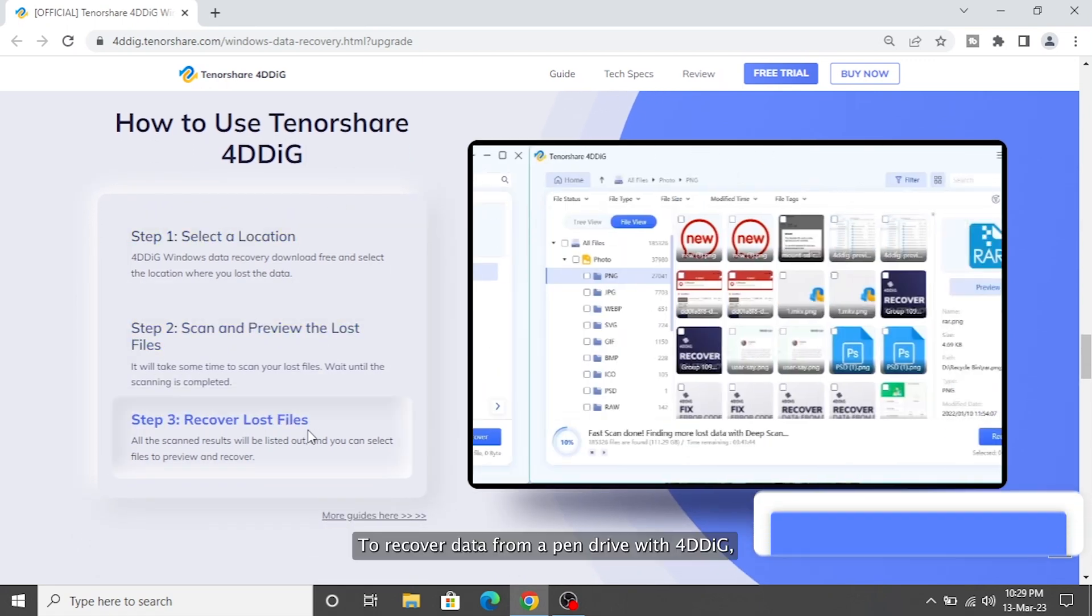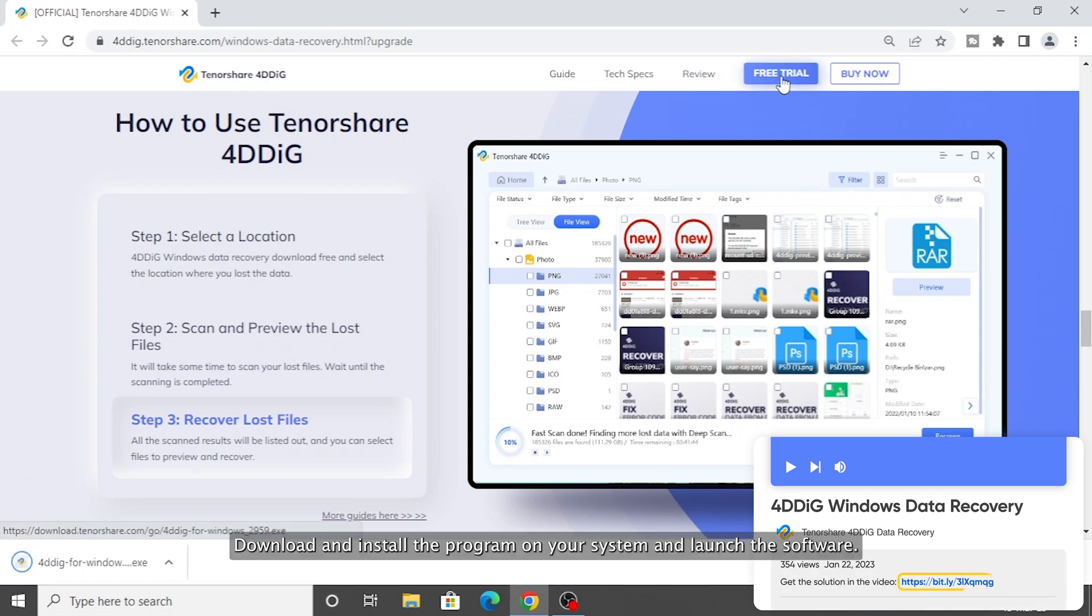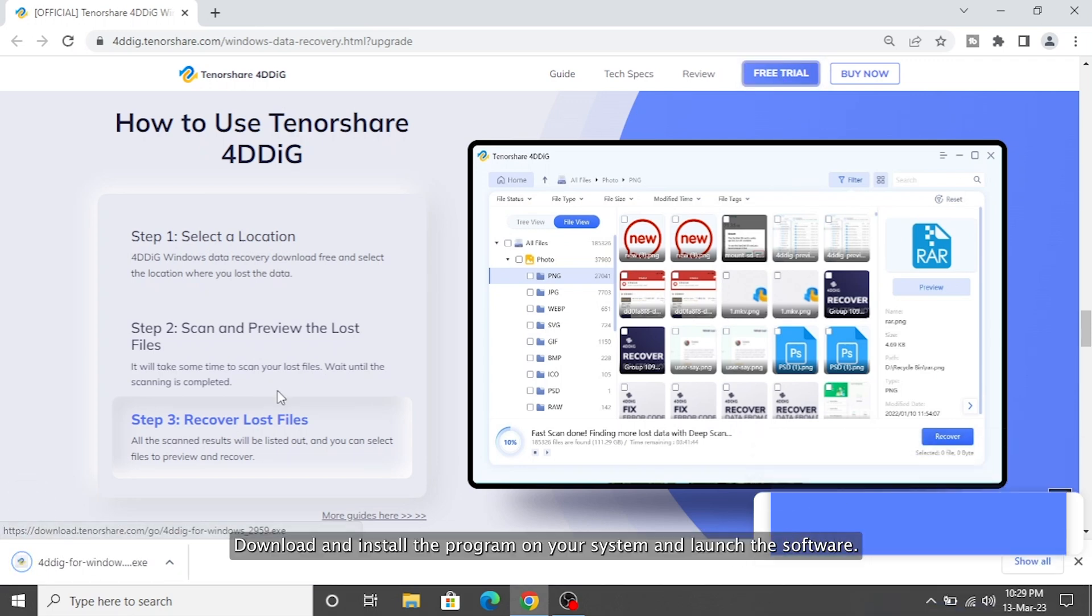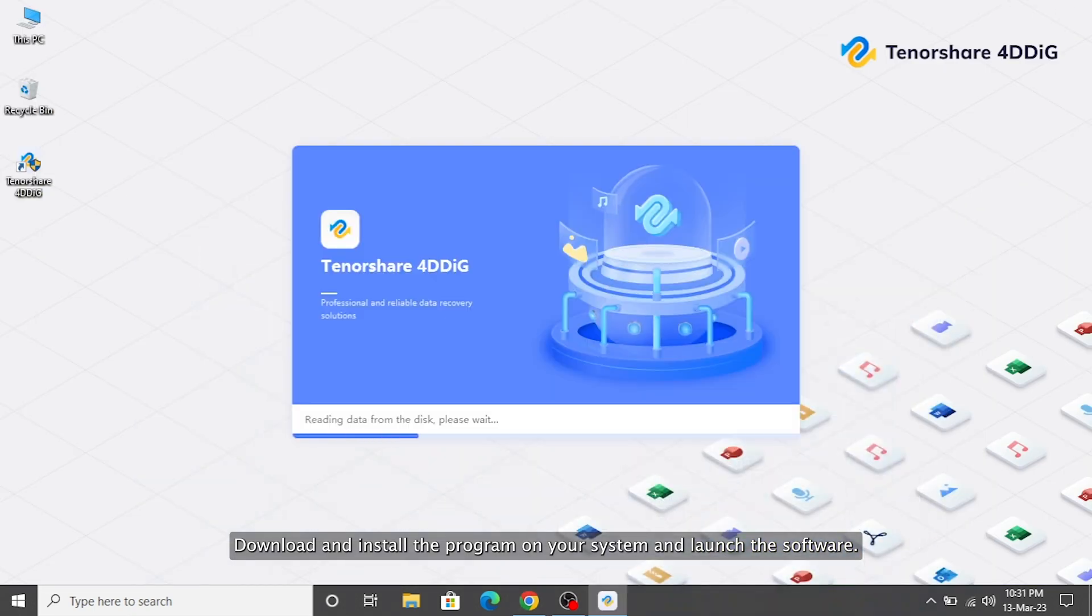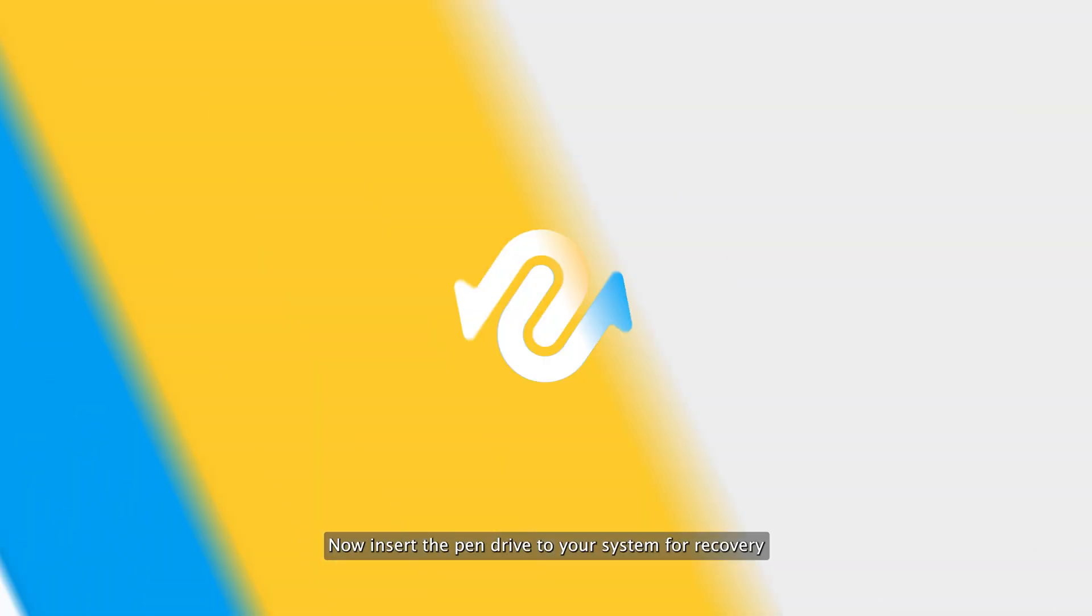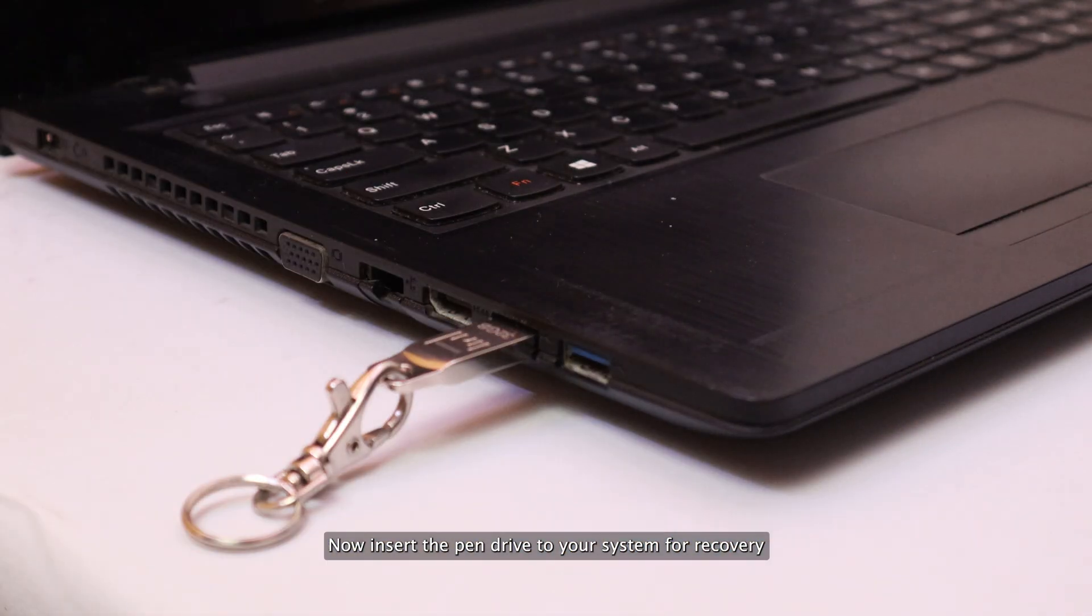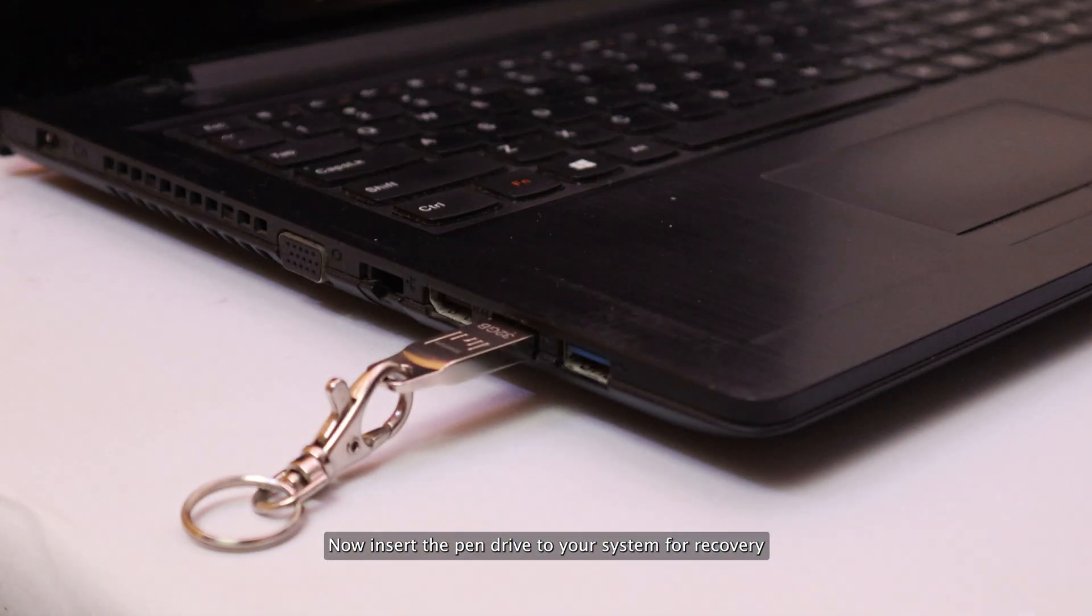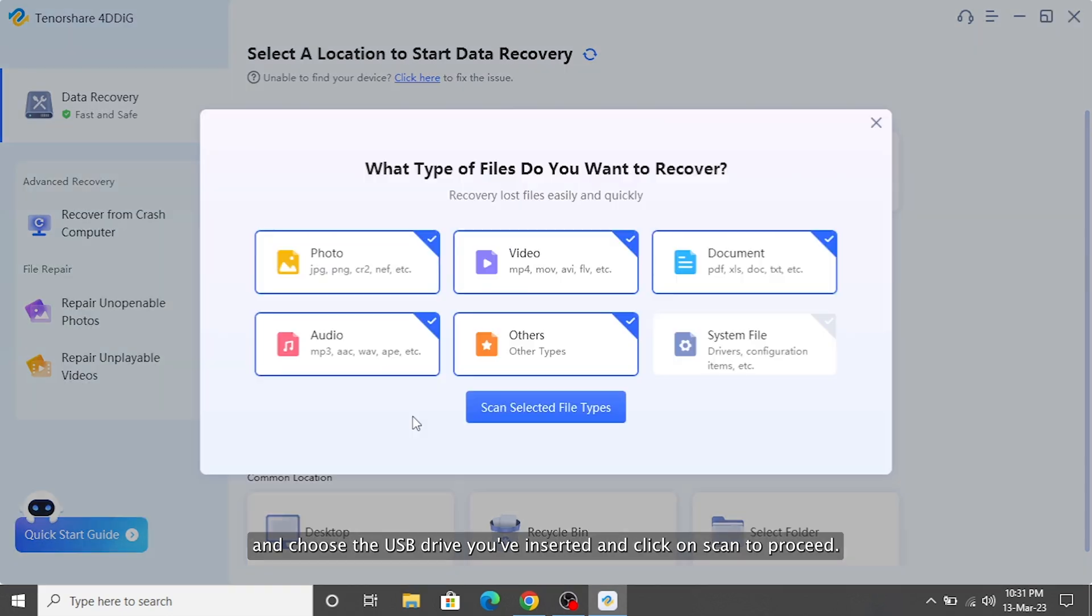To recover data from a pen drive with 4DDiG, download and install the program on your system and launch the software. Now insert the pen drive to your system for recovery and choose the USB drive you've inserted and click on Scan to proceed.